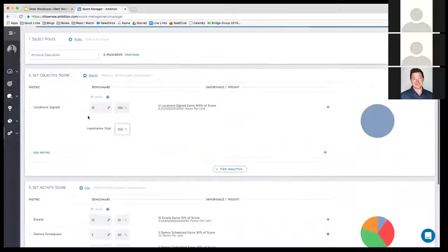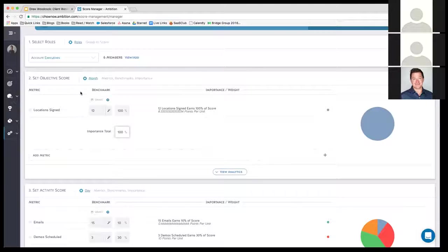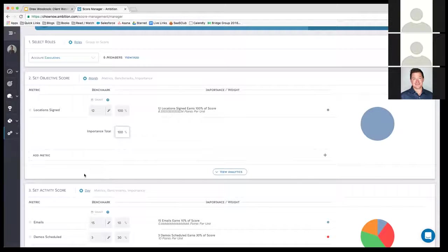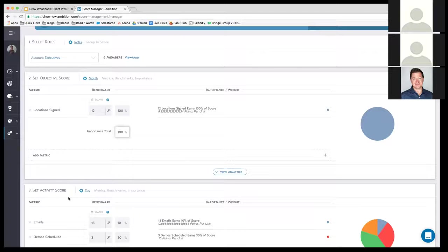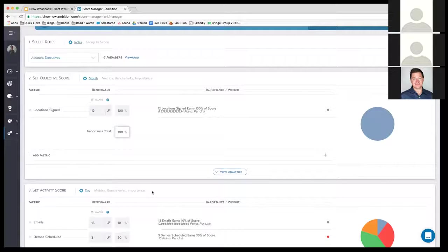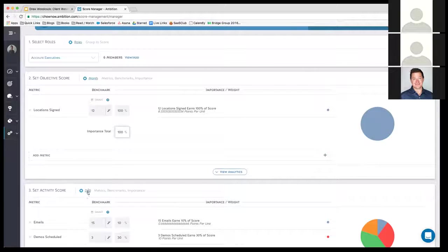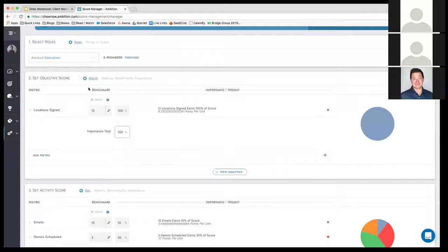So that's the activity score, and that should lead to an objective score. An objective score we measure over the month. Again, to go back to the activity score down here, you can see that these are the daily KPIs that we're looking for. You can also measure them weekly if you prefer. We're a highly transactional SaaS sales workforce, so we look at daily activity.